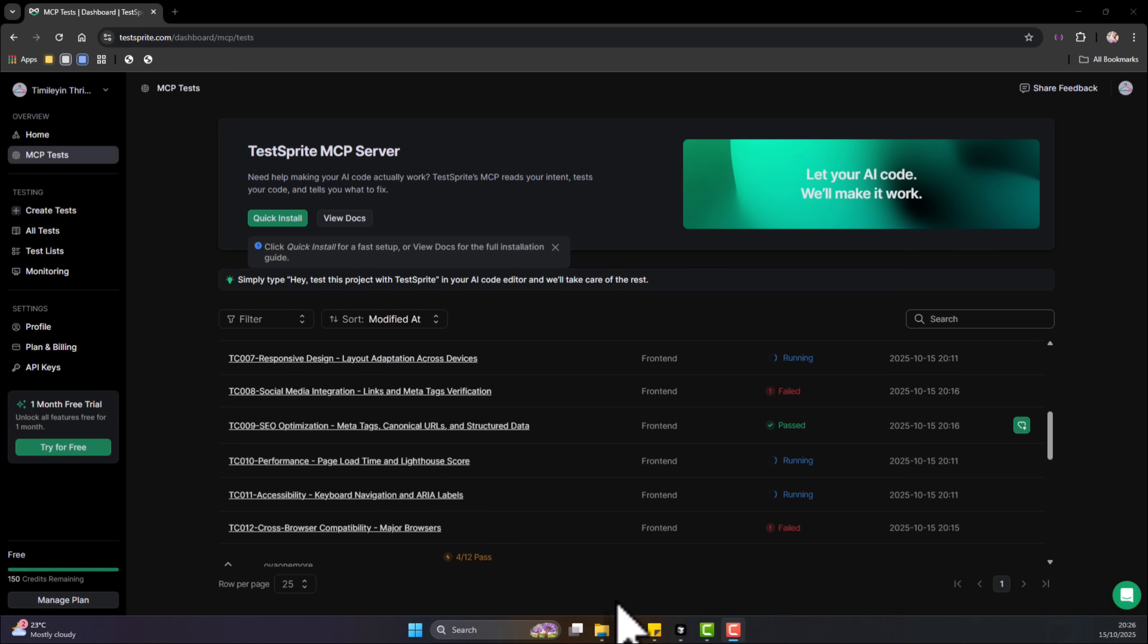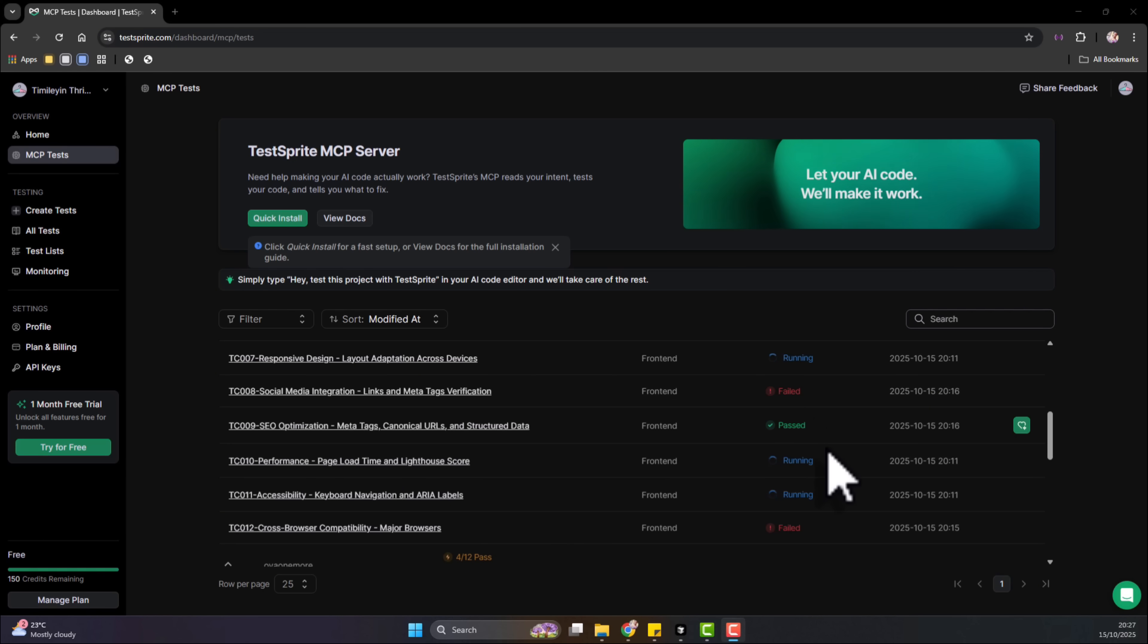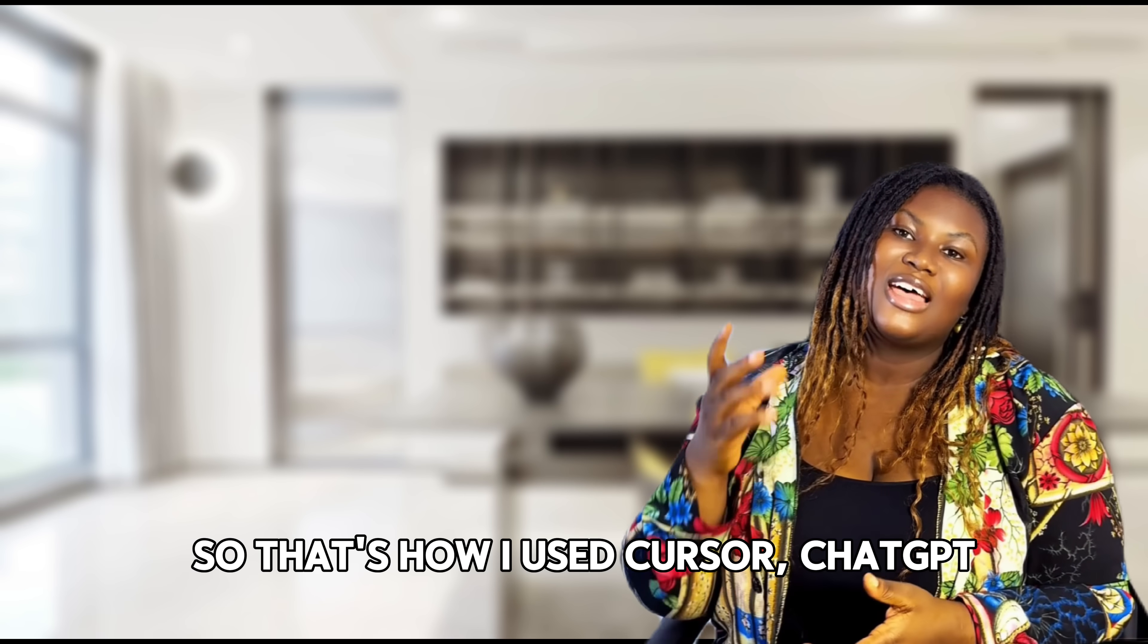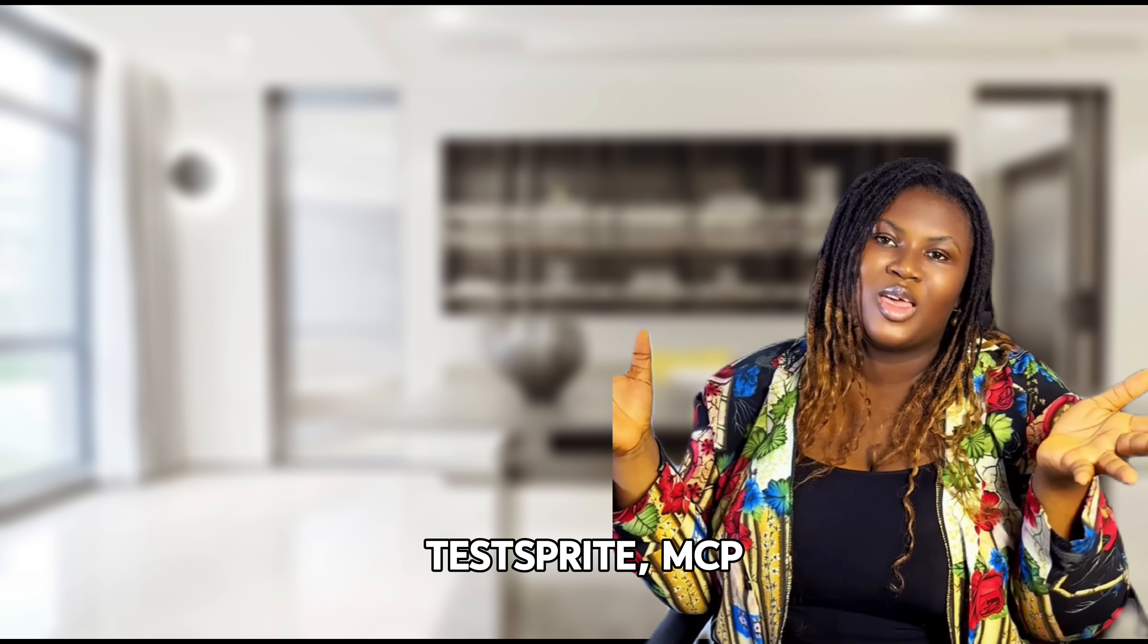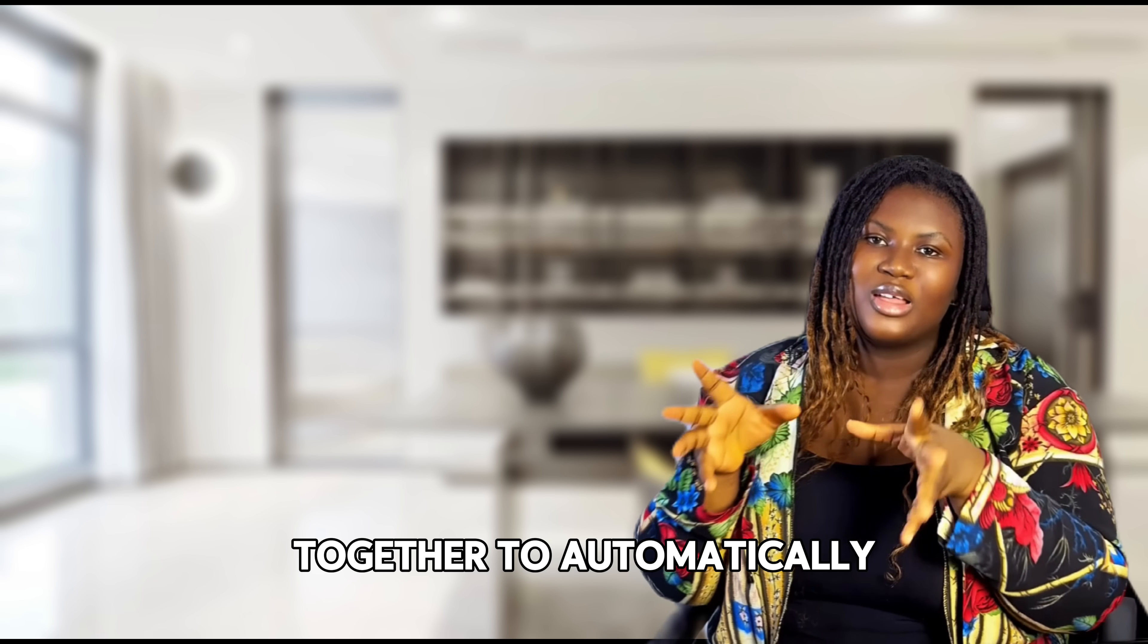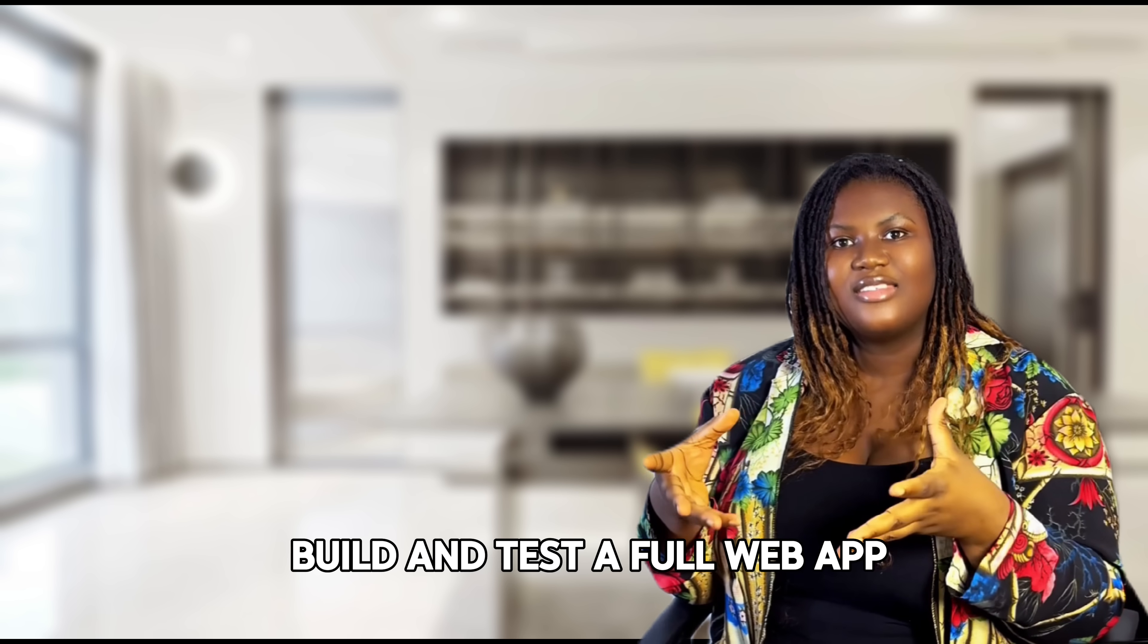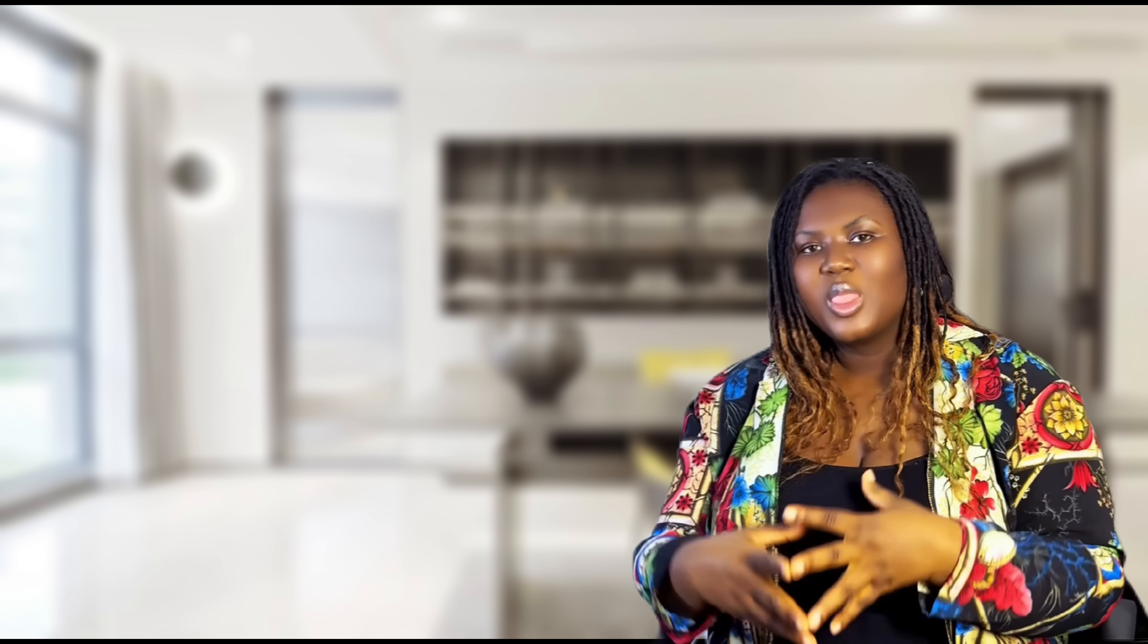And once you accept your test again, you can see it's trying to rerun the test. And this time, we'll have more tests that it's going to pass. So that's how I use Cursor, ChatGPT, TestSprite MCP to get that to automatically build and test a full web app.